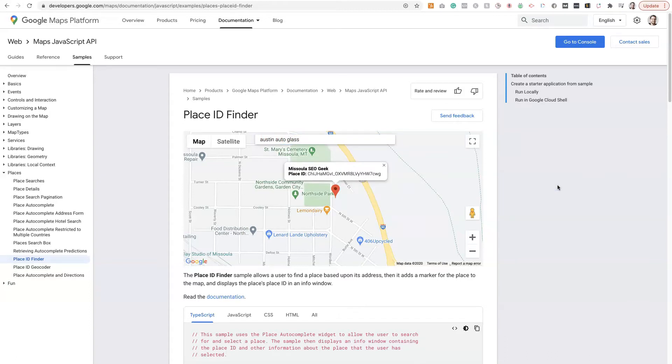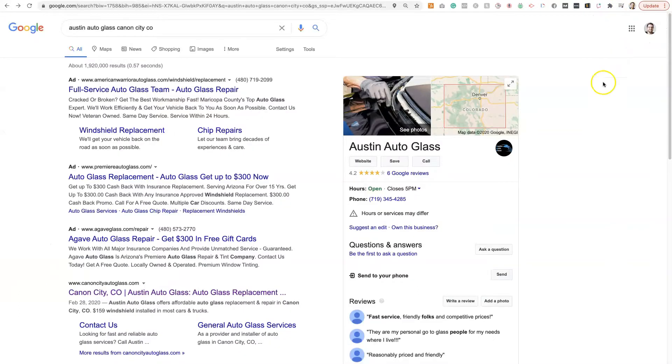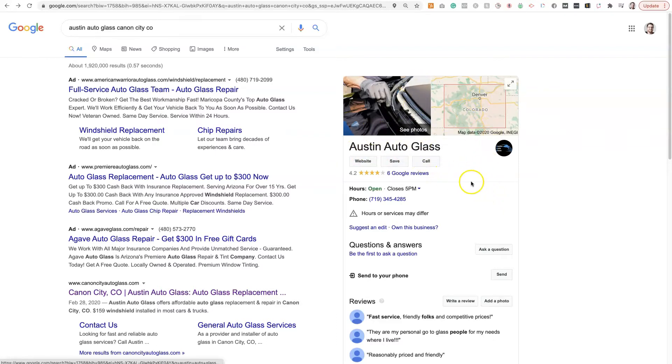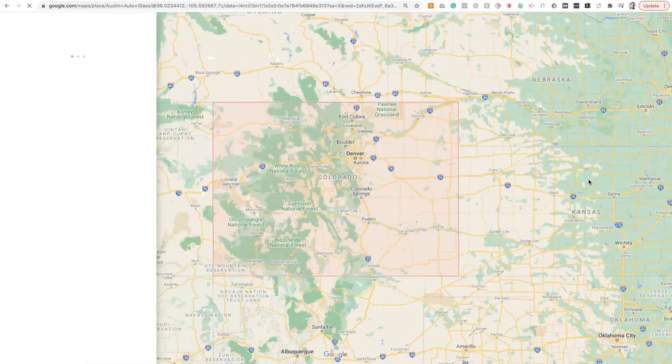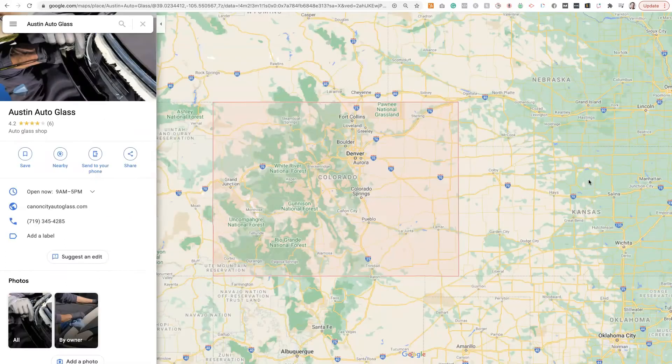Trust me, it took me a long time to figure out this trick that I'm about to show you. And it's a total game changer. So here is the service area business we're going to look at. It's called Austin Auto Glass. And all we want to do is when you have the Google Maps listing pulled up here, click on the map portion of the listing.